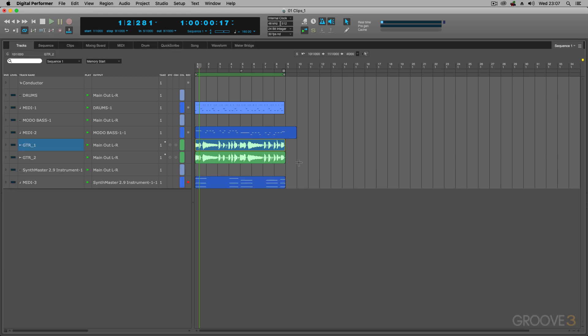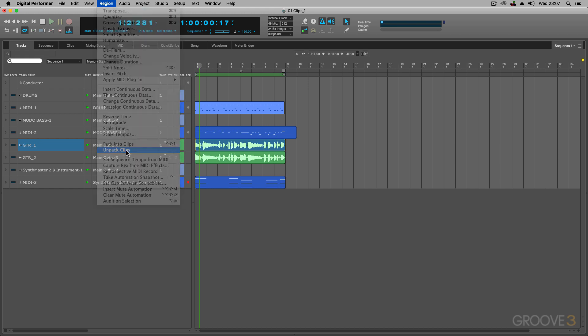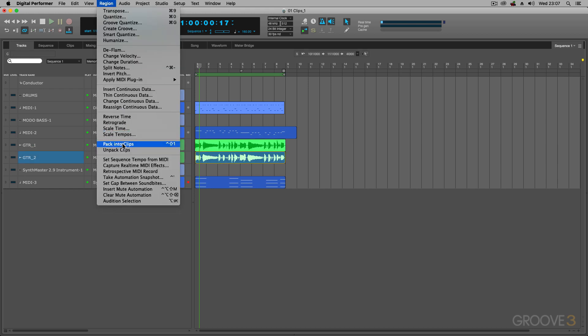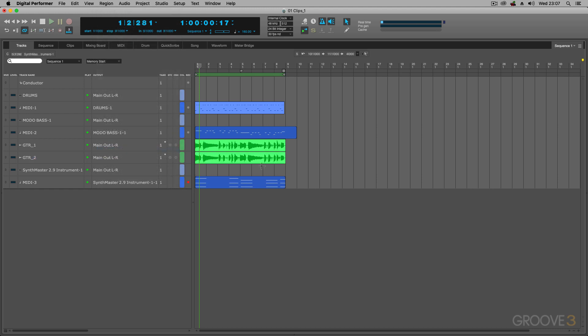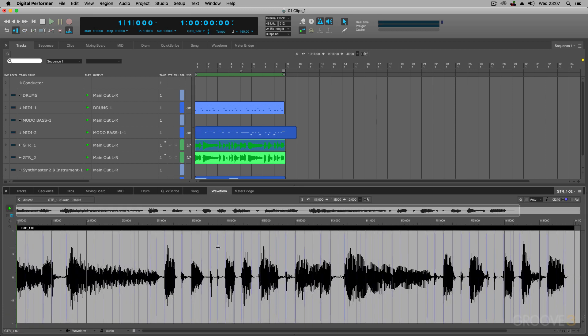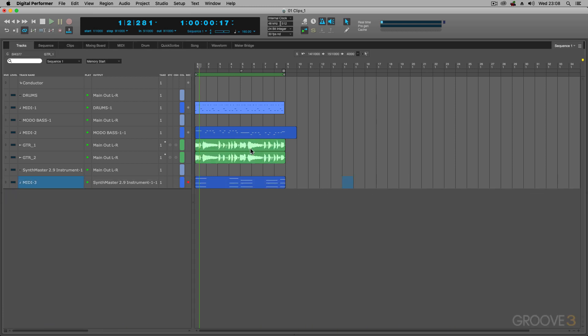If you don't want to work with clips, you can select those same parts and unpack the clips. So, that's not a clip anymore. And that's not a clip anymore either. Double clicking this now takes you through into the sequencer or you can go into the waveform editor with that audio waveform.